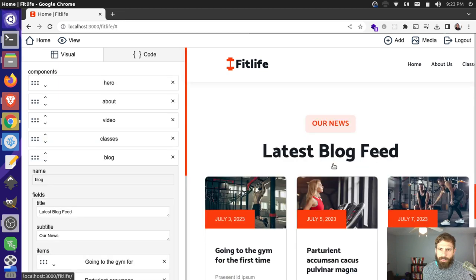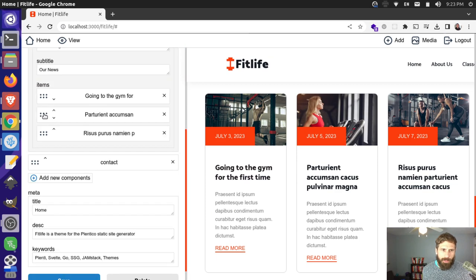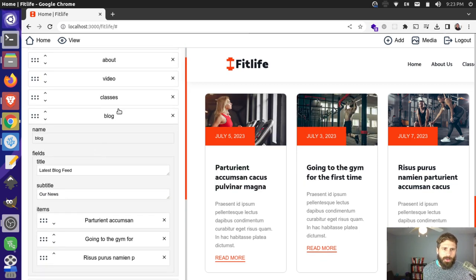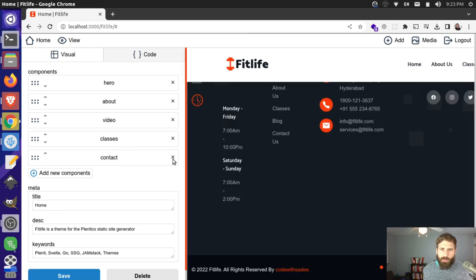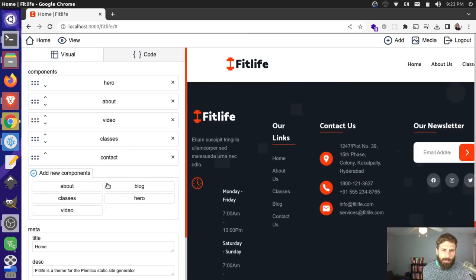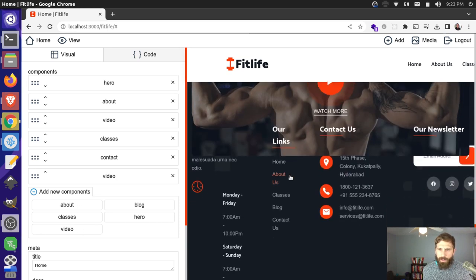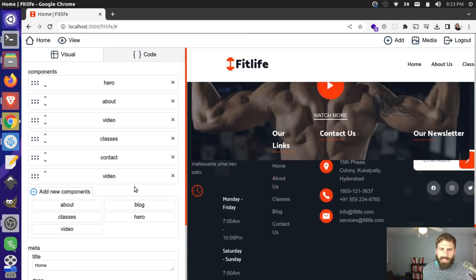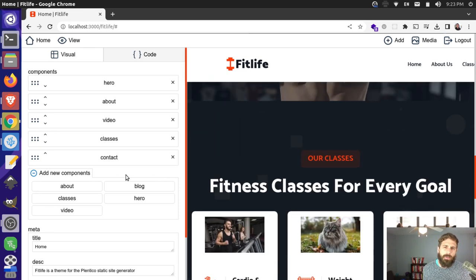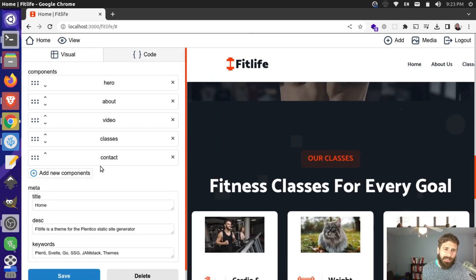Blogs follow a similar component concept — you can reorder them. These are all components, so you can remove a blog and add a different component, like a video. You can quickly add and remove components. It's on you as a developer to make sure components play nicely with each other, so you define them in a way that works universally.